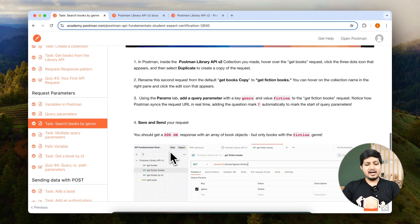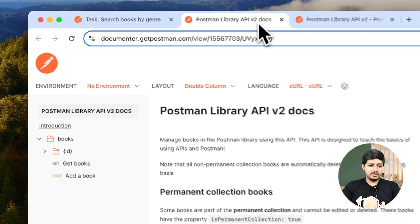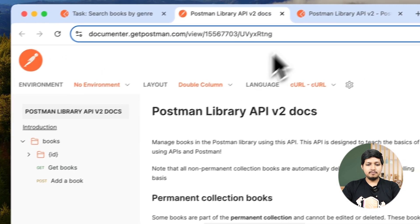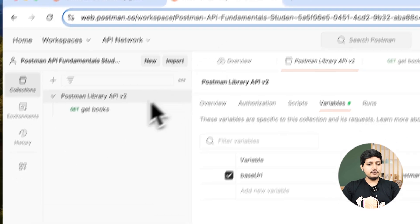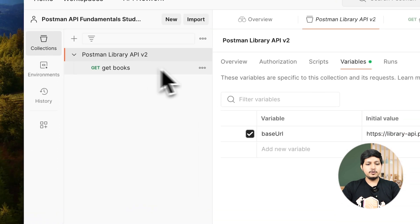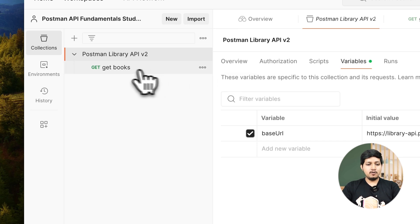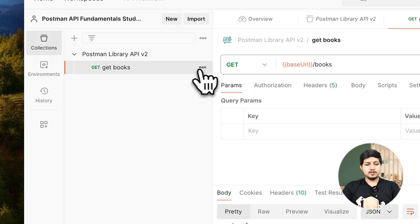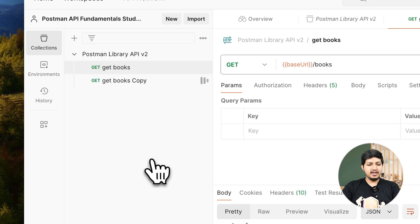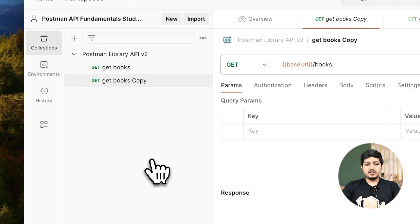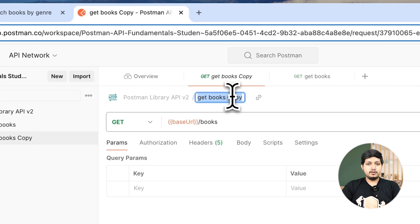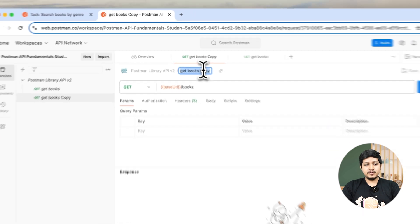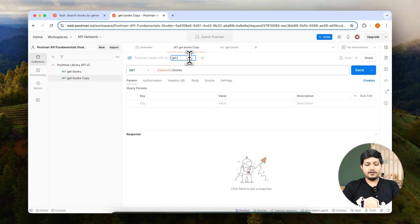Let's execute that in Postman. So let's go to Postman, and what we're going to do is create a duplicate of get books. Hit on get books request, click on these three dots, and click on duplicate. This will create a copy of this book. But if we want to rename it, obviously we don't want to keep 'get books copy.' So name it 'get fiction books.'